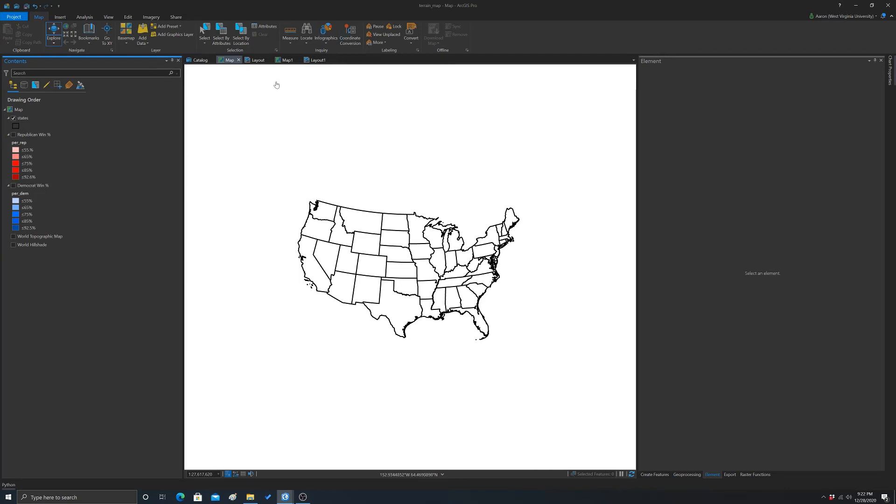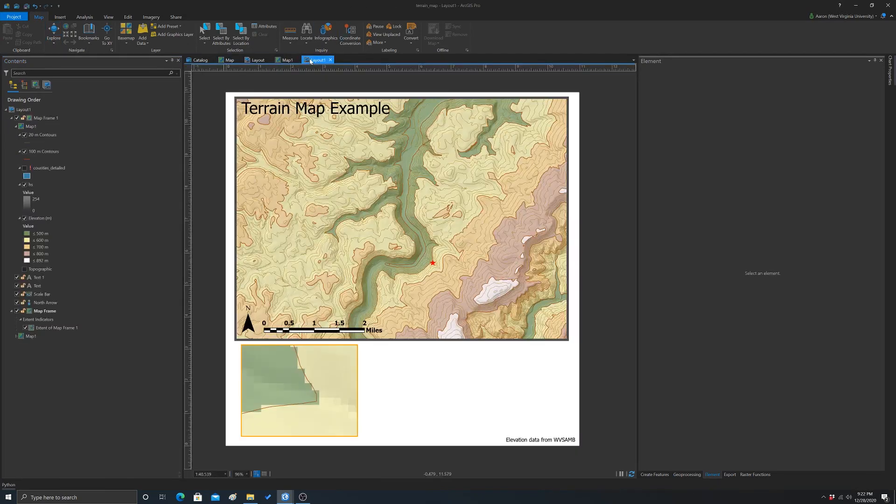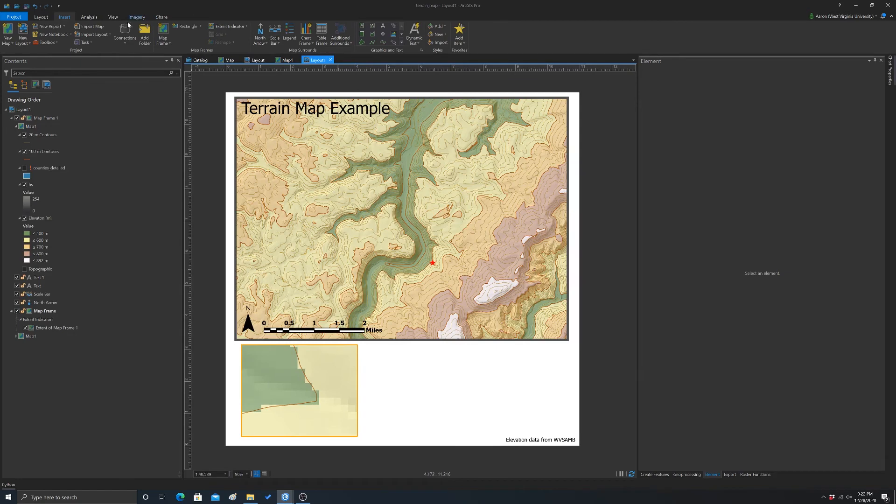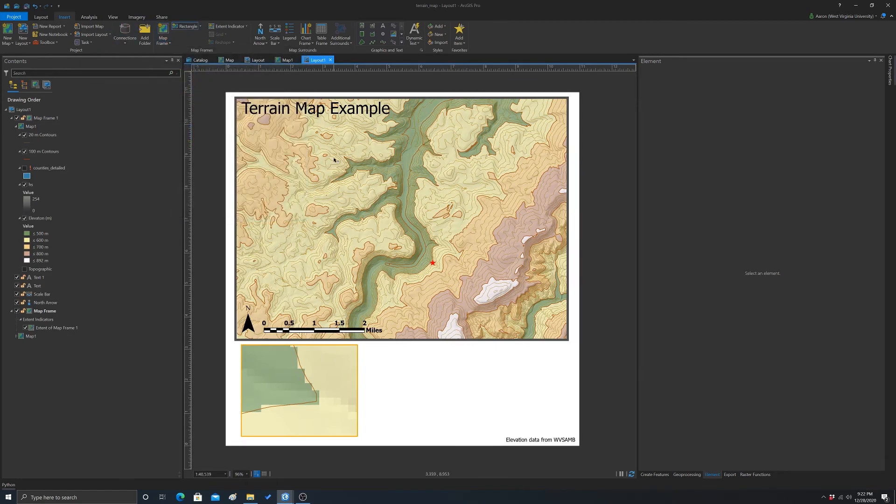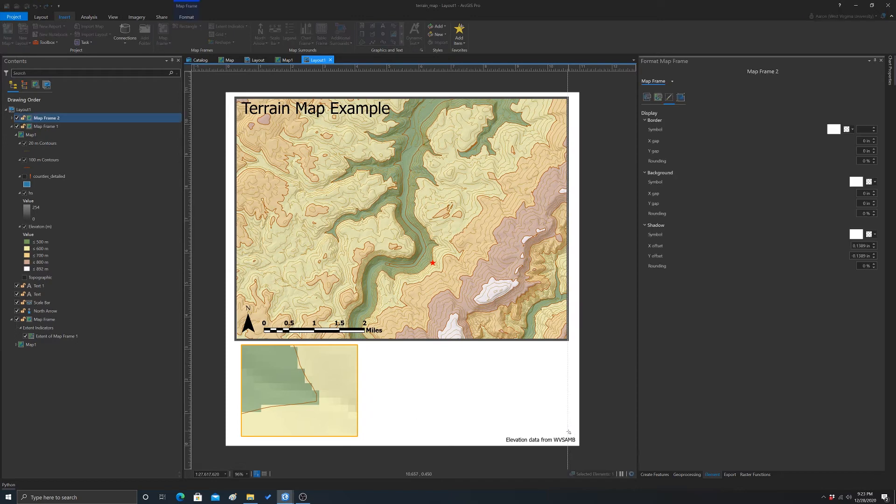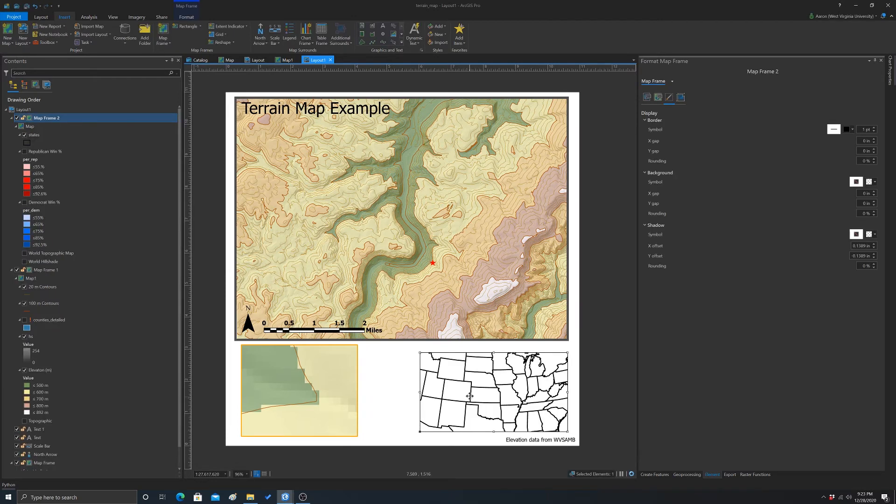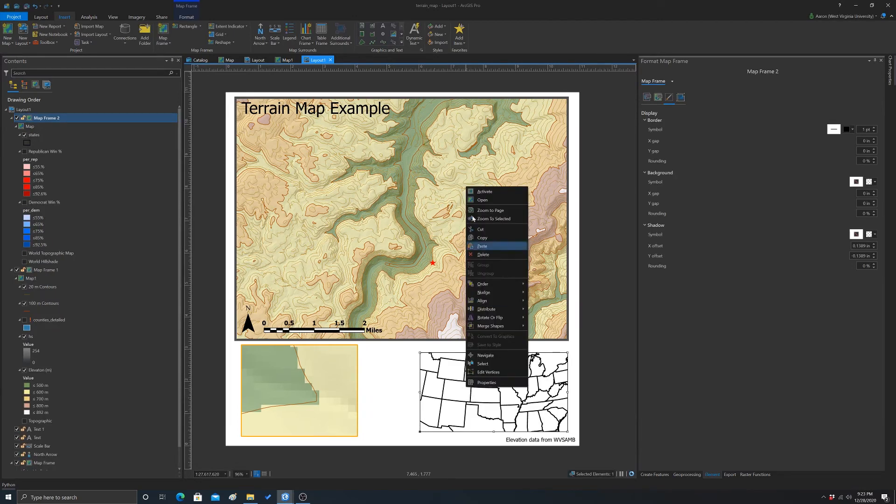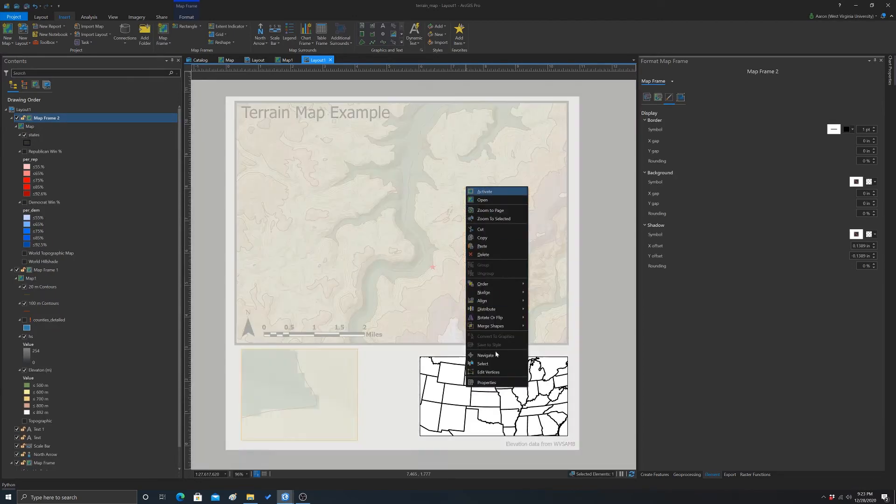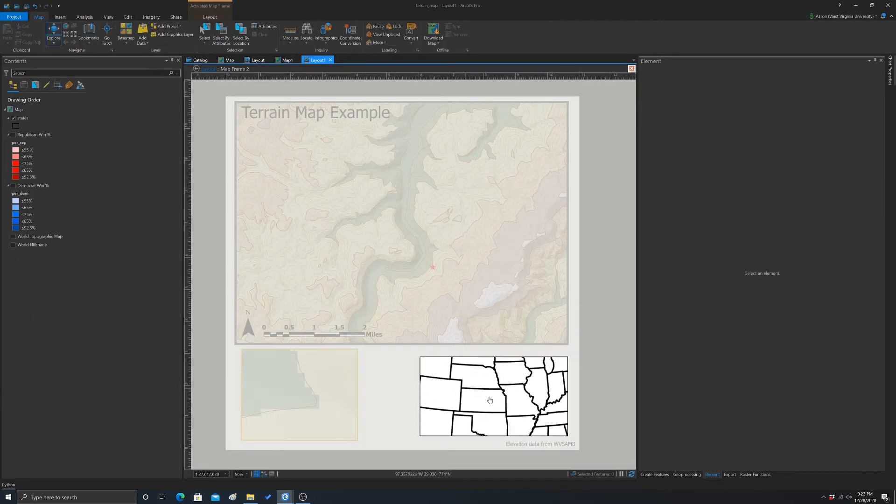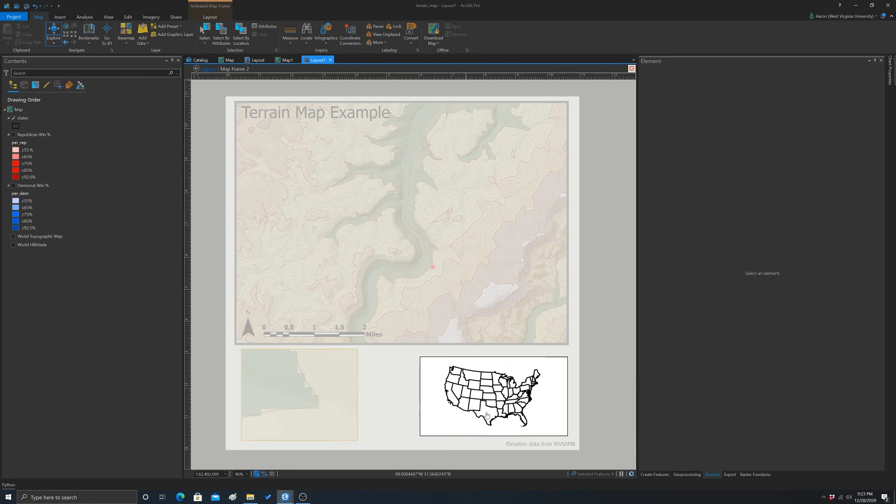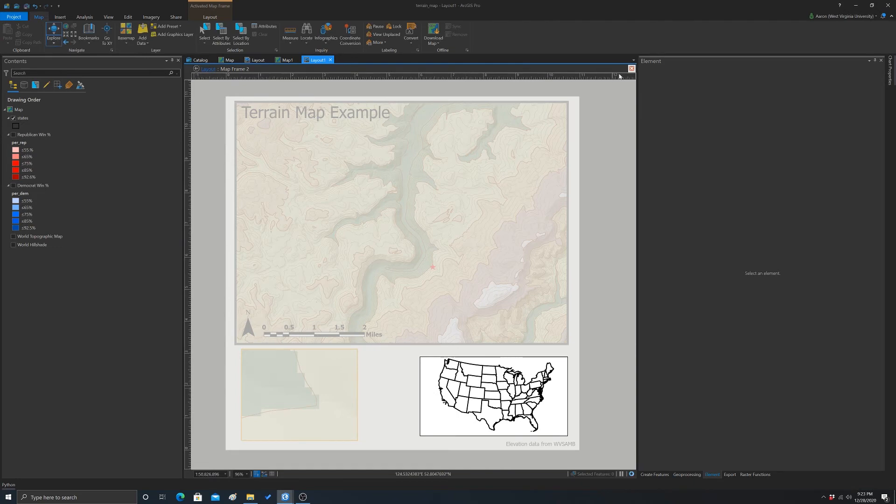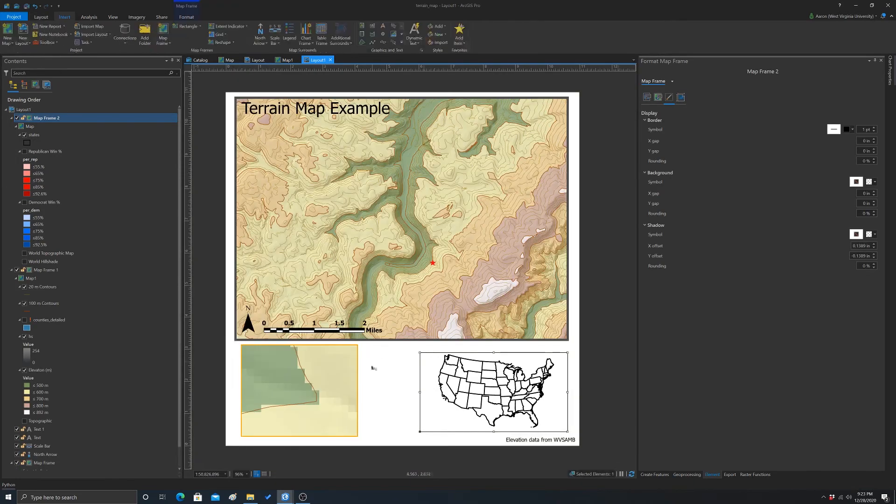So to do that, I'm going to go to our layout. I'm going to add another map frame. And this time I'm going to add this map frame that's just the U.S. I'm going to draw an extent there. And then we'll activate it and zoom out. So that looks okay.